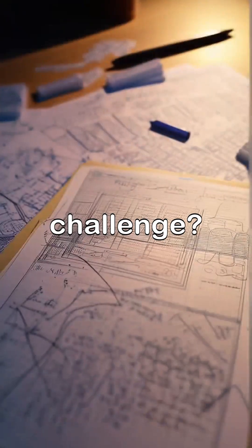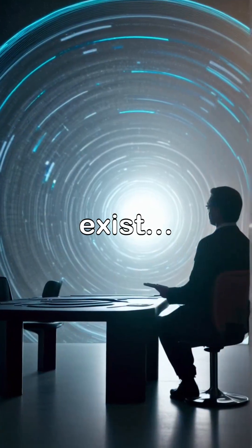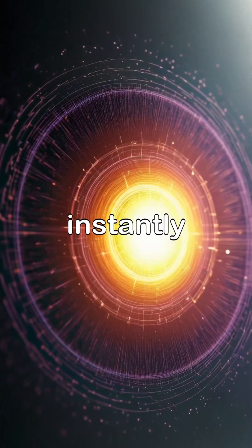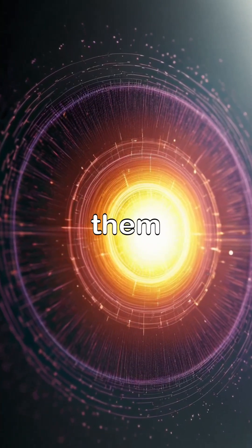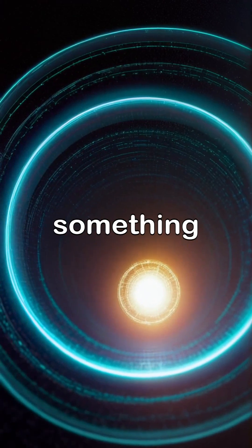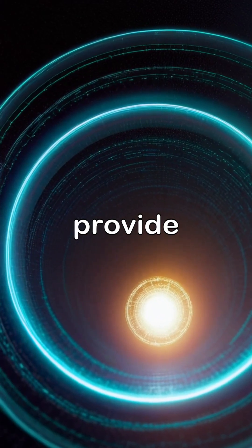The real challenge? Even if wormholes exist, they would collapse instantly, unless we hold them open with negative energy, something that only quantum physics might provide.